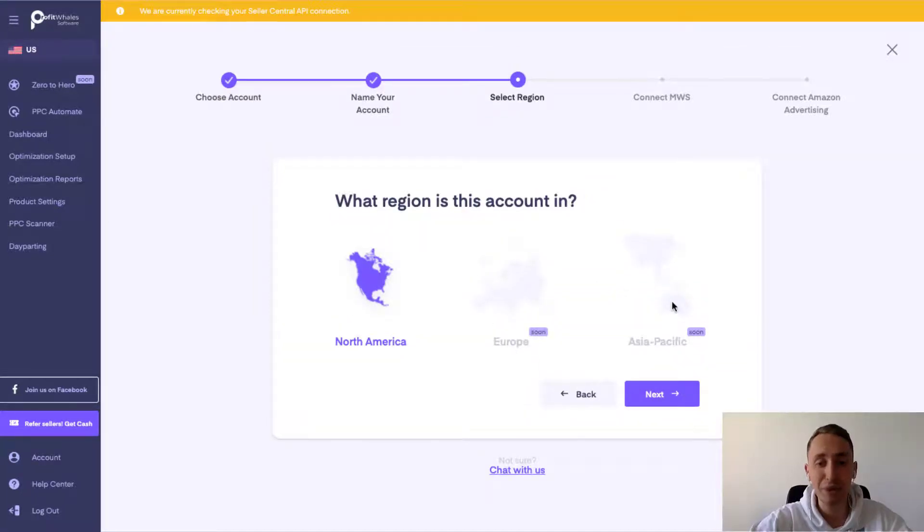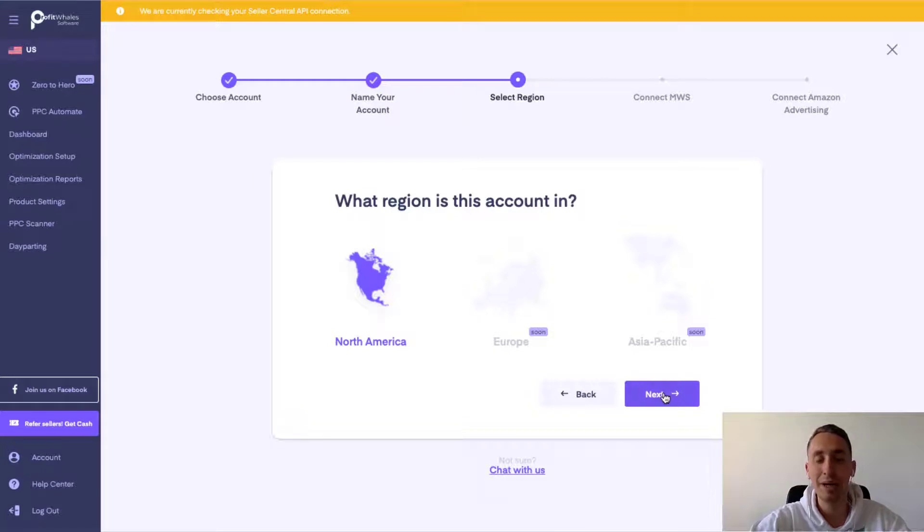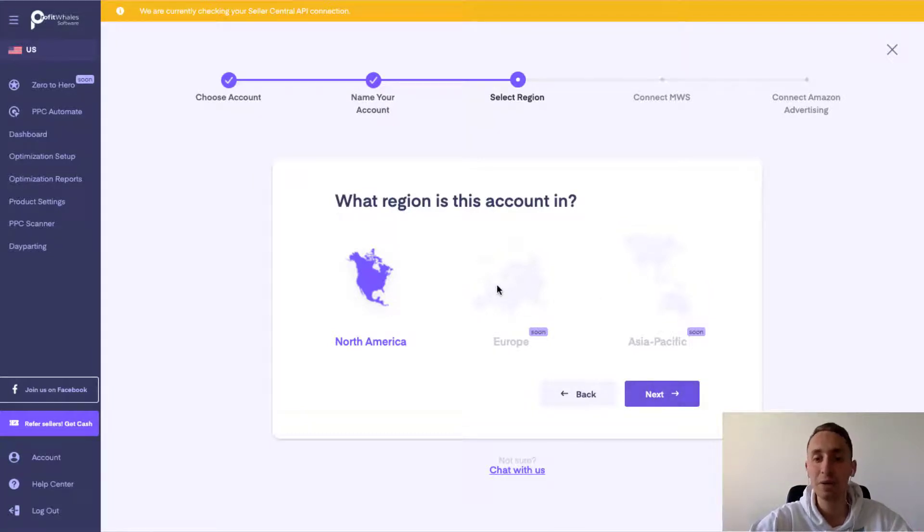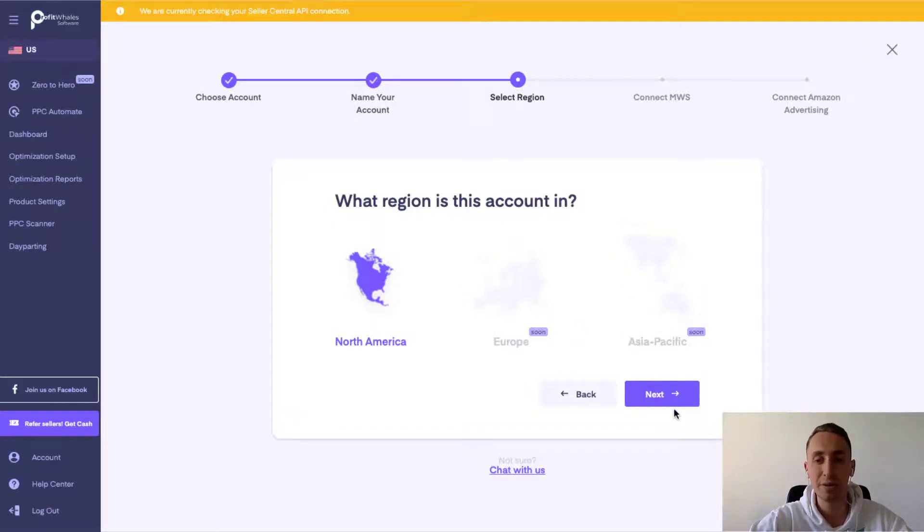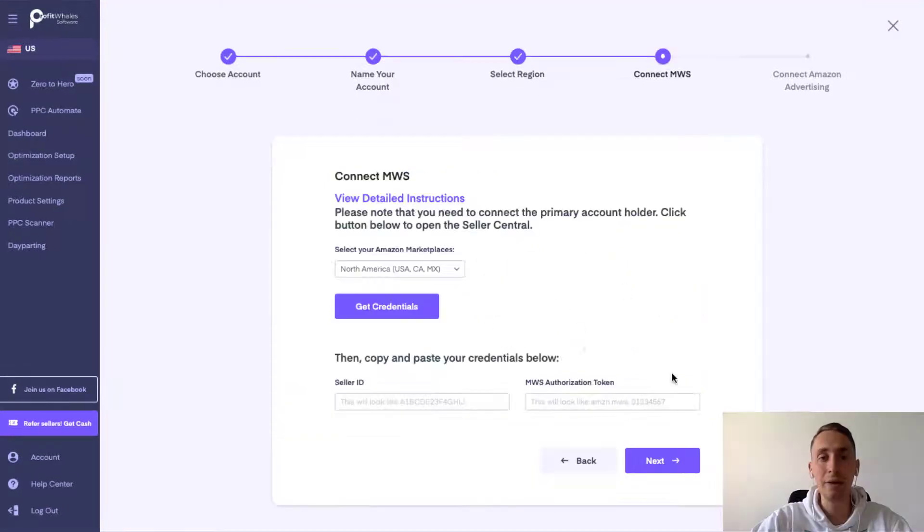Select your region, North America for right now because we work only with the US marketplace for now. Soon we will work with Europe and Asia and you will have a chance to click on them too.